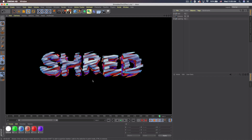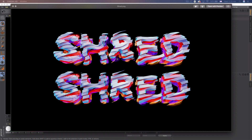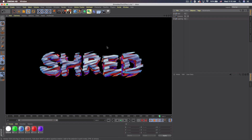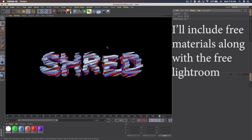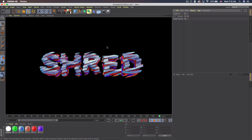We're gonna be creating this now. This is the Photoshop version and this is what we're creating in Cinema 4D. I'll put the Photoshop file in the description. I'm using my Lightroom and materials which are in my store, or if you're a Patreon subscriber you can download them on my Patreon page. If you don't want to spend money, I'll show you how to make an alternate material and include a free Lightroom in the description.